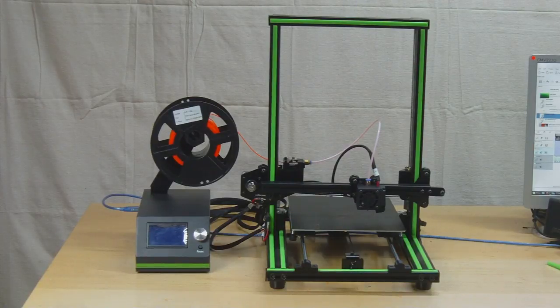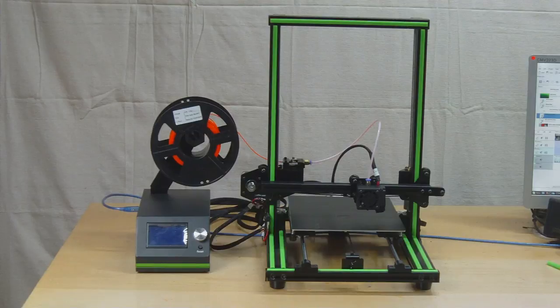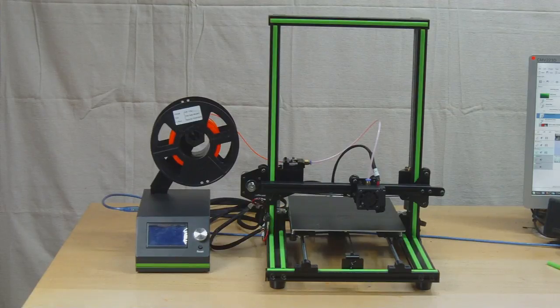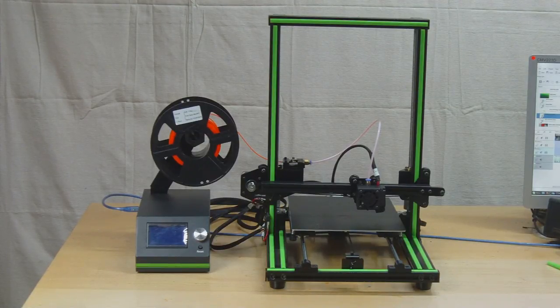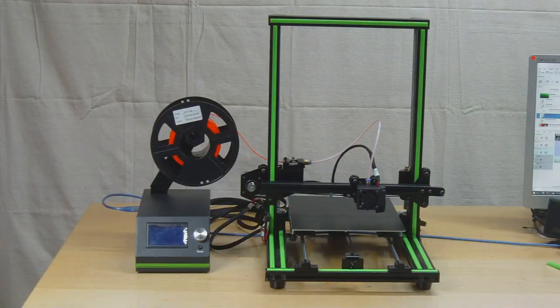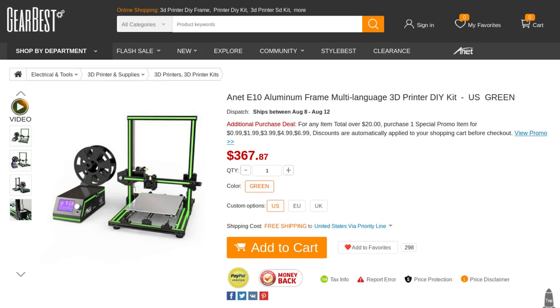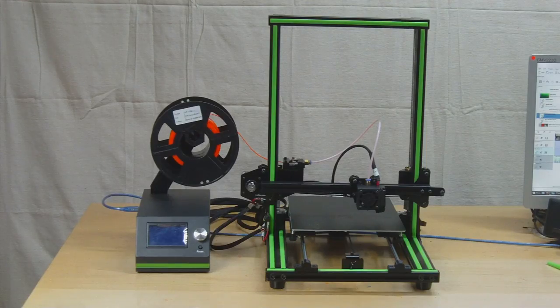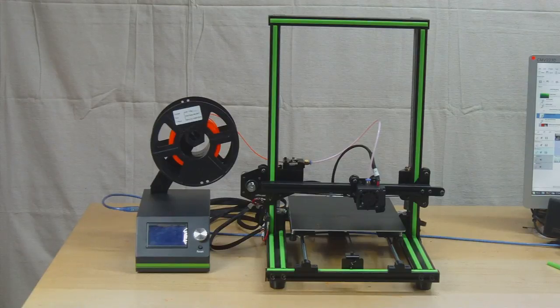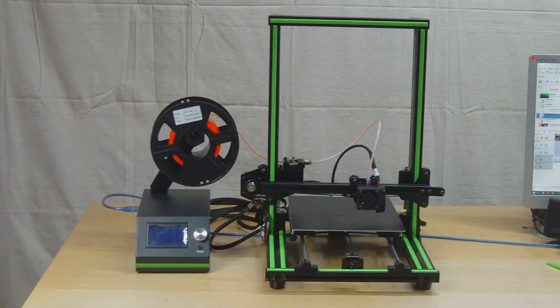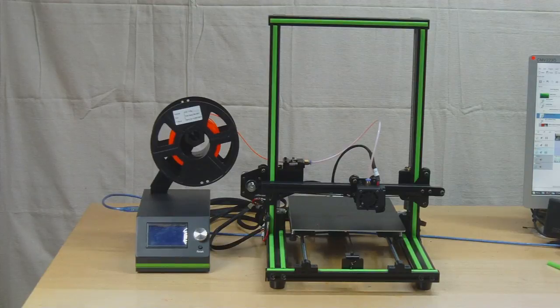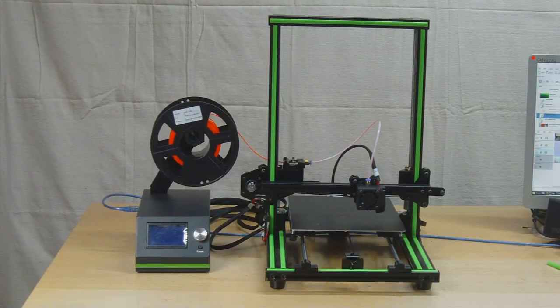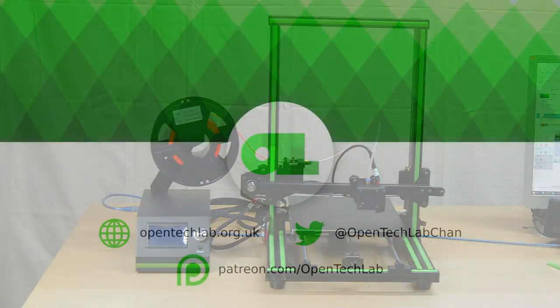So that just about wraps it up for this video. Those are my initial impressions and I might do a follow-up video later on if I decide to do any upgrades. And I want to thank Gearbest for sending me this unit to review. It's interesting seeing some of the new products that are coming out. And if you're interested in purchasing one I'll put some links in the description and in the show notes if you'd like to make an order. And also they have a wide variety of other 3D printers of all kinds on their website, including the Creality CR10 if you'd like to get one of those. So I hope you found the video interesting and hopefully I will see you next time on the Open Tech Lab.